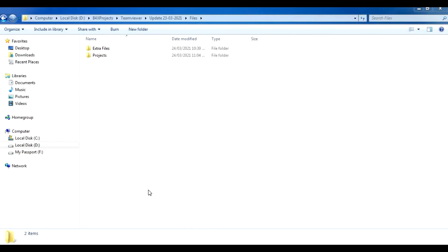Hello everyone, this is Say from b4xcode.com. Today I will show you how to set up the TVA project. First of all, once you have downloaded the thankyou.zip file, extract it and you will find two folders: extra files and projects.